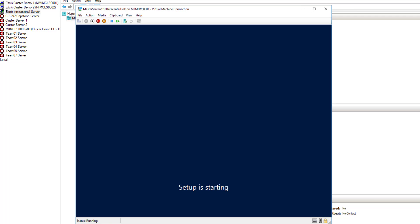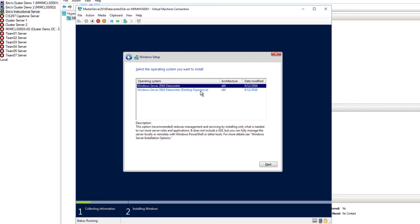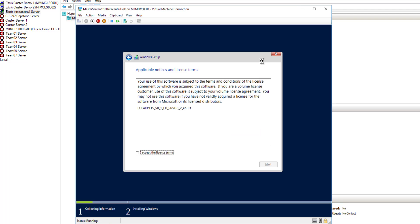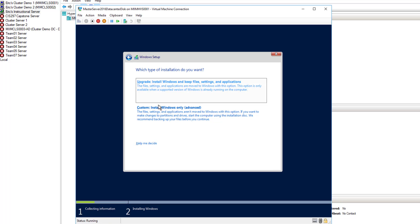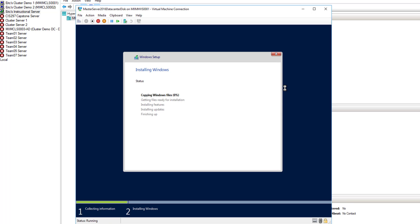It's going to bring me to where I need to put in my key. I'll pause the video to enter the key. From here you want to choose the instance — I'm going to do a desktop experience, which will give me the full GUI interface in my master disk. I'll choose Next, then Custom. We'll see the drive we created and install onto that drive. This is dynamically expanding, so once I install the operating system and all the updates, it's not going to be a 60 GB file.